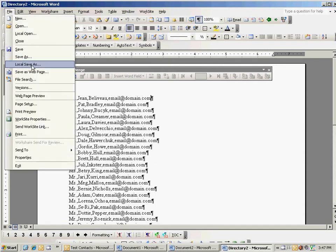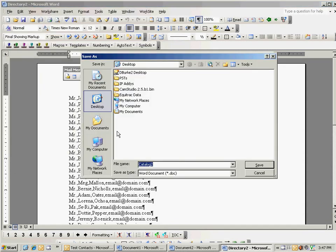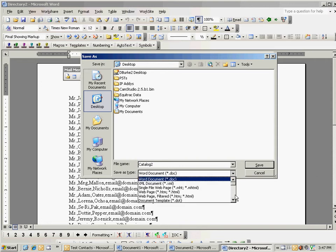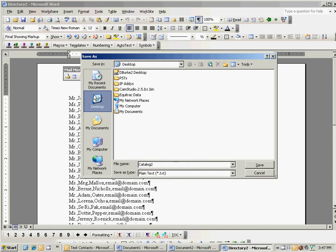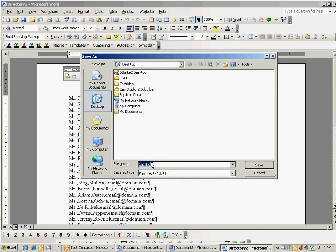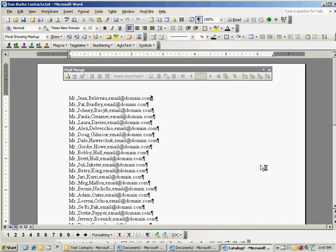Just use file, local save as, and then down under save as type, you should choose text, plain text. I would go ahead and just save it to your desktop, and give it a name. We'll call this Dan's Contacts, actually Dan Burke. And then I'm going to go ahead and hit save.